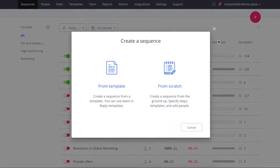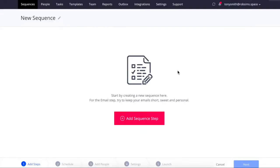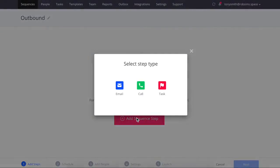Start creating a sequence by clicking the big red button. For this video I chose from scratch option. Just follow the wizard, it will guide you step by step.